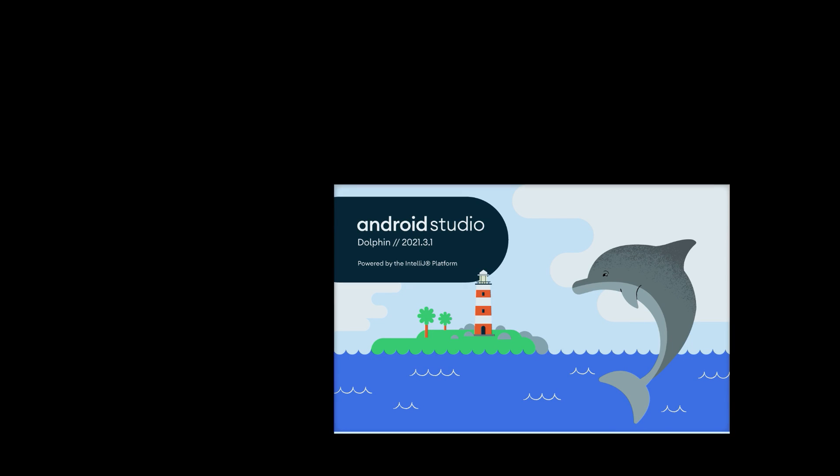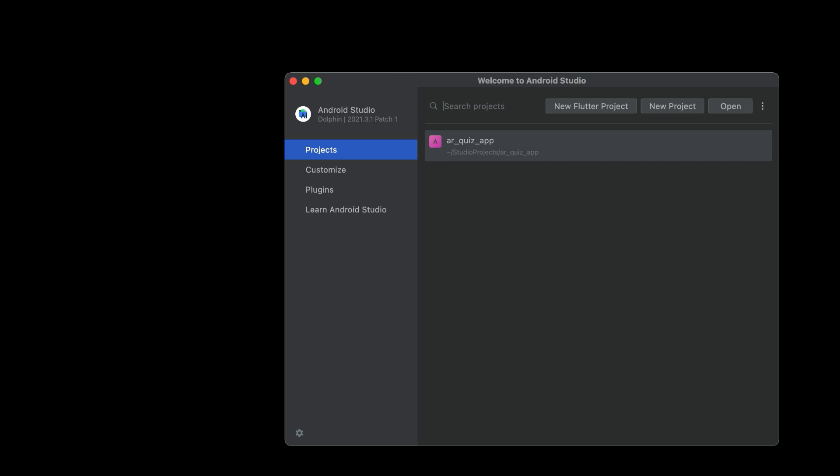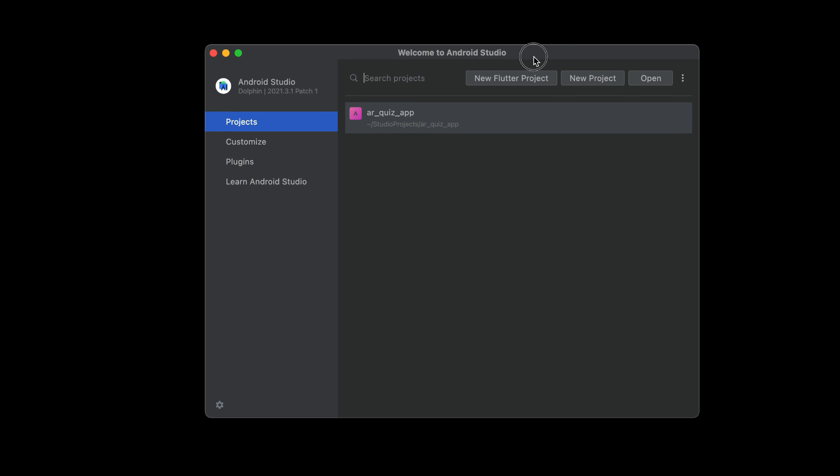Welcome to the Flutter Android and iOS AR Furniture App course. In this course we are developing the Flutter Augmented Reality Furniture App, which is basically an Ikea clone app. Let's just start on this project.